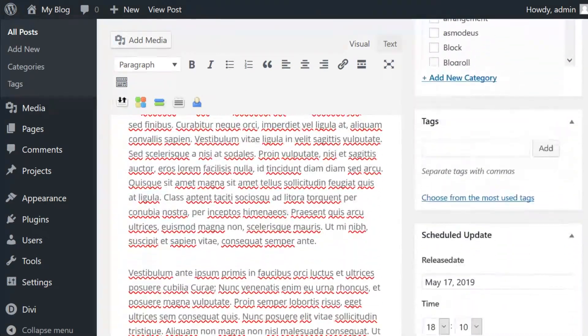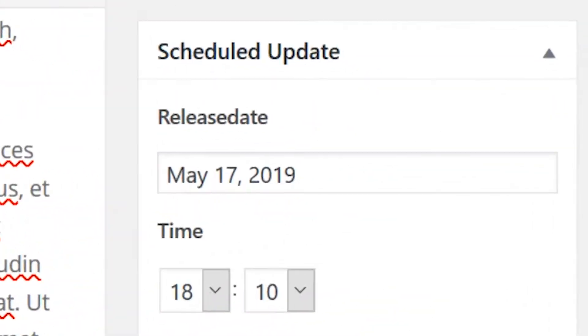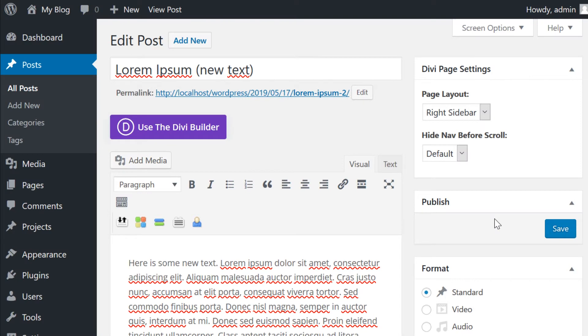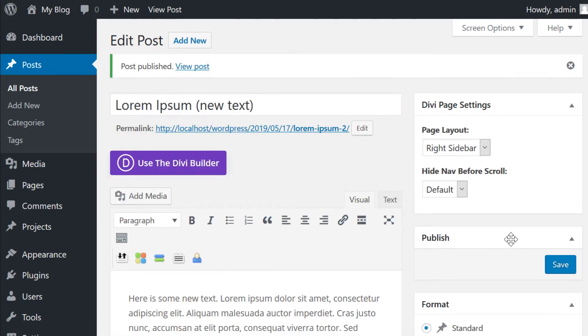Now we're going to go down to where it says Scheduled Update and choose the new time we want this update to be released. Once we've done that, we can go to the top of the screen and hit save.